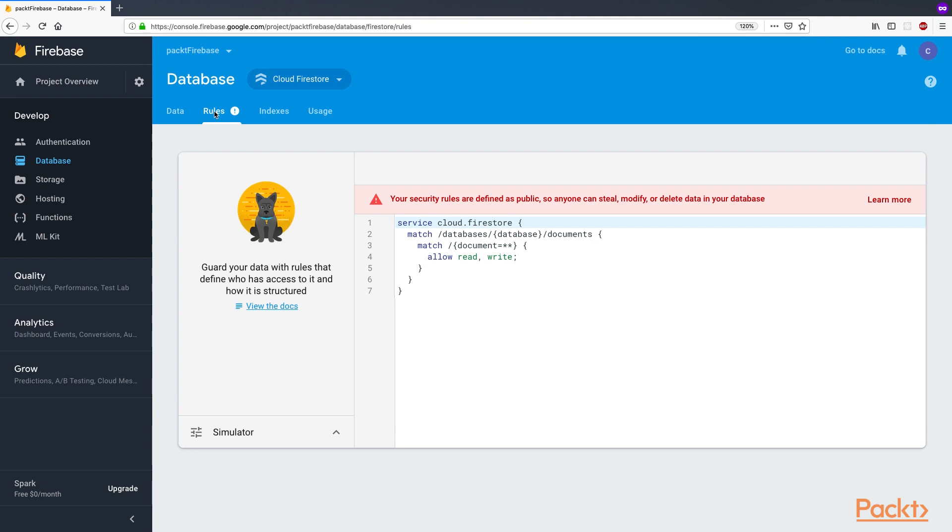Anyone can steal, modify, or delete data in the database. Currently, the rules are set to allow anyone to read or write to any of the documents in the database.